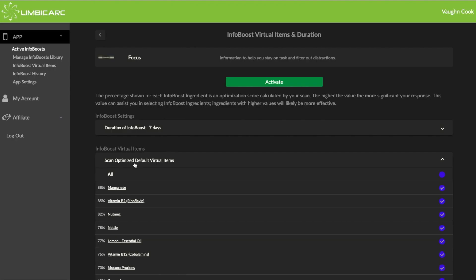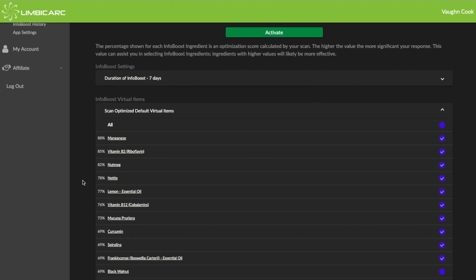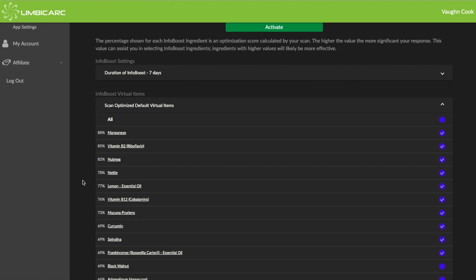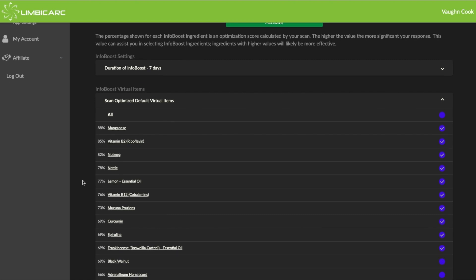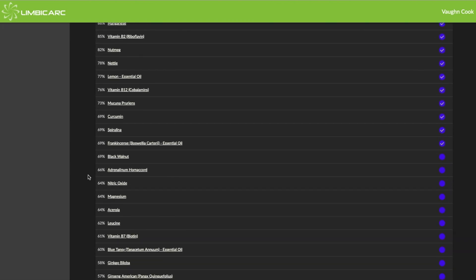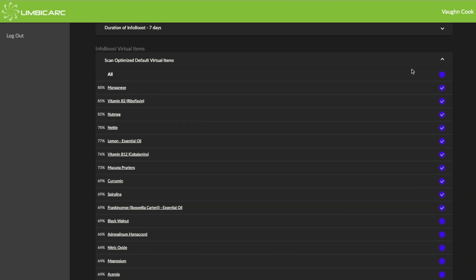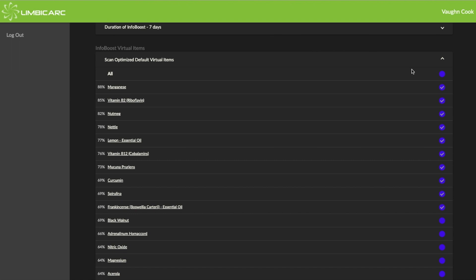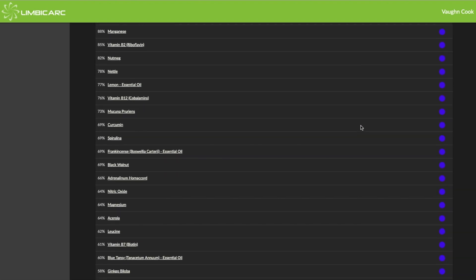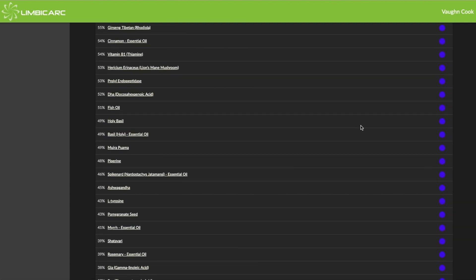So now the scan has been complete. It's fast. And you can see that by each of these items, there is a percentage. And that percentage number is the result of the spark scan. And it tells me that manganese is 80%, vitamin B2 is 85%, and so on. And you'll notice over here on the right side, these check marks, the top ten items are checked by default. If I click on this one, it'll click everything on or I can turn everything off. And the items that have the check marks in them, those are the ones that will be included in my InfoBoost.